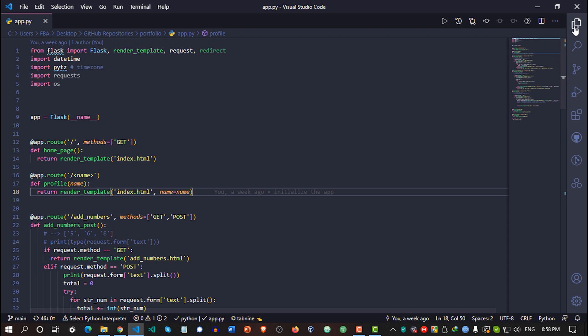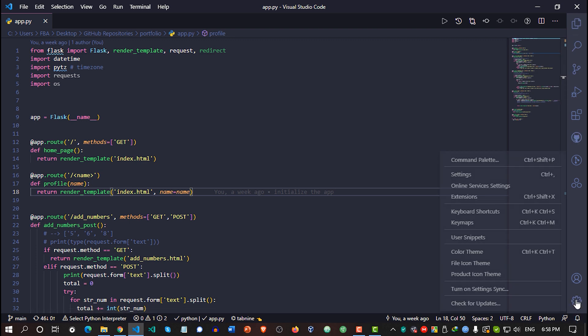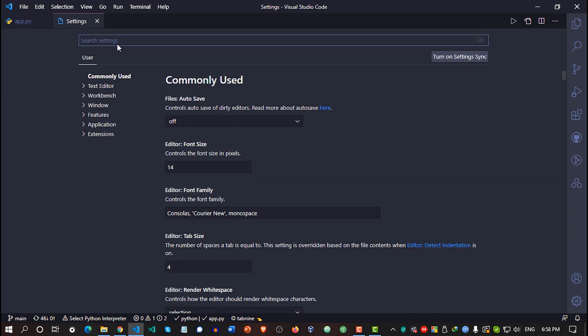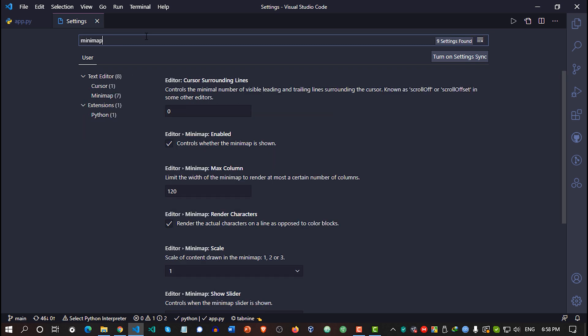First of all, click on here. Manage. Go to settings. For this search settings part, simply type minimap.